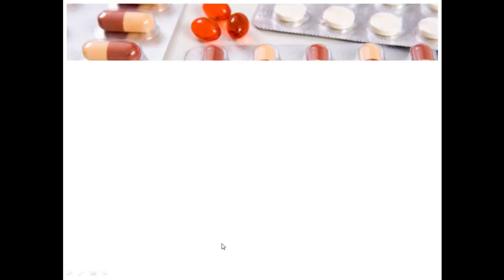That's all there is for different dosage forms. I hope that was useful, and we'll pick you guys up next time. Thank you. Bye.